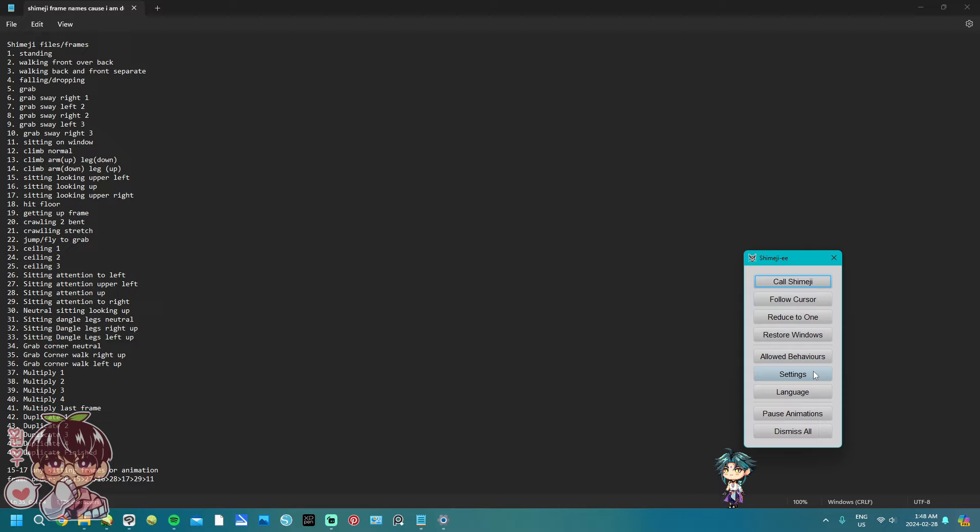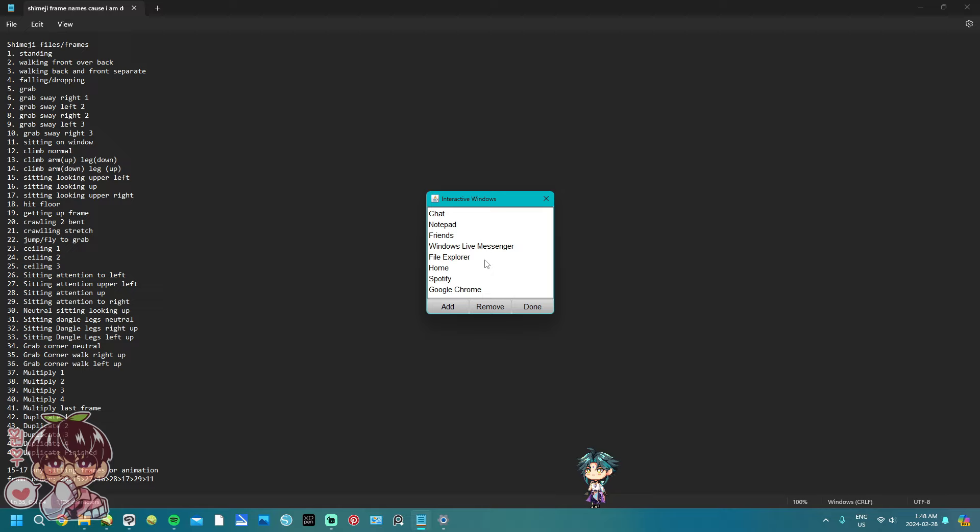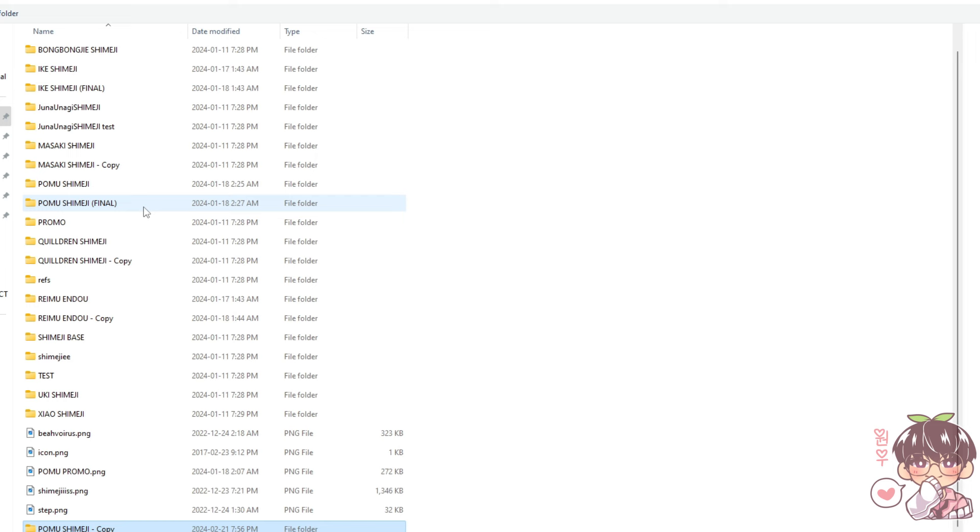Right-clicking the icon in the tray, you can set up your settings alongside restoring your windows. What I find important is that if you want to set new windows, you can click on settings, then interactive windows, and you can add and delete any windows that you'd like your shimeji to interact with.